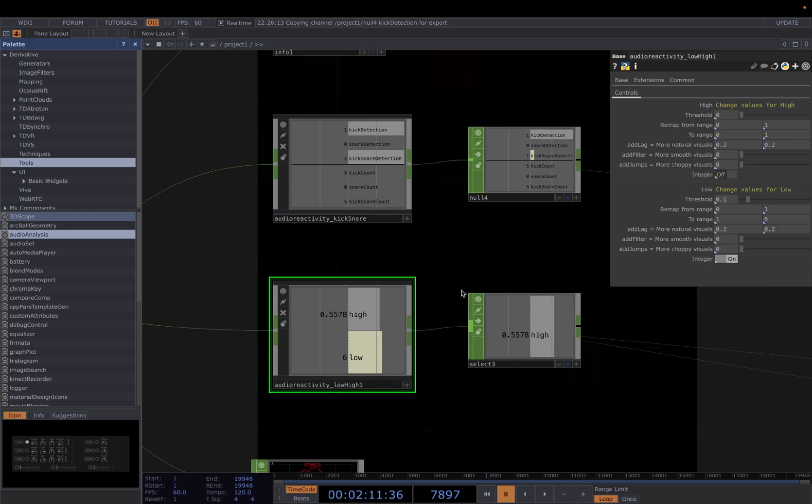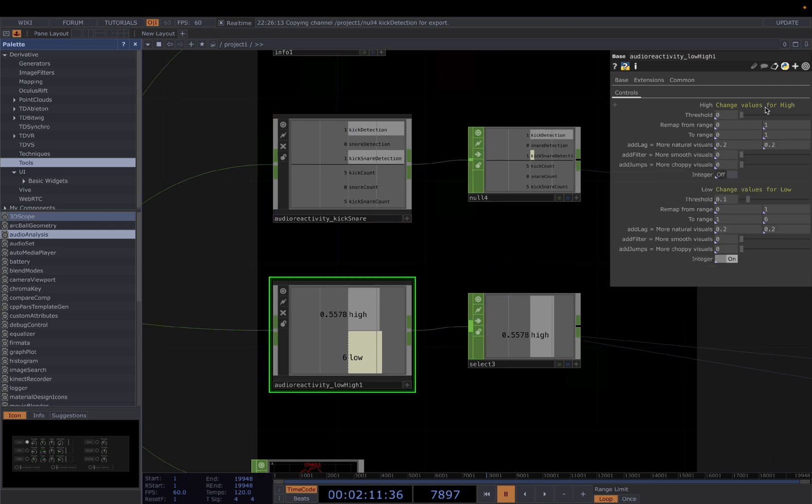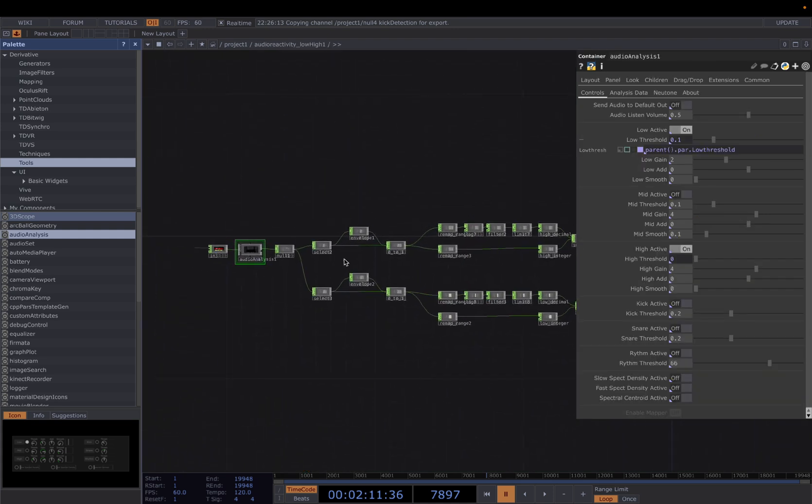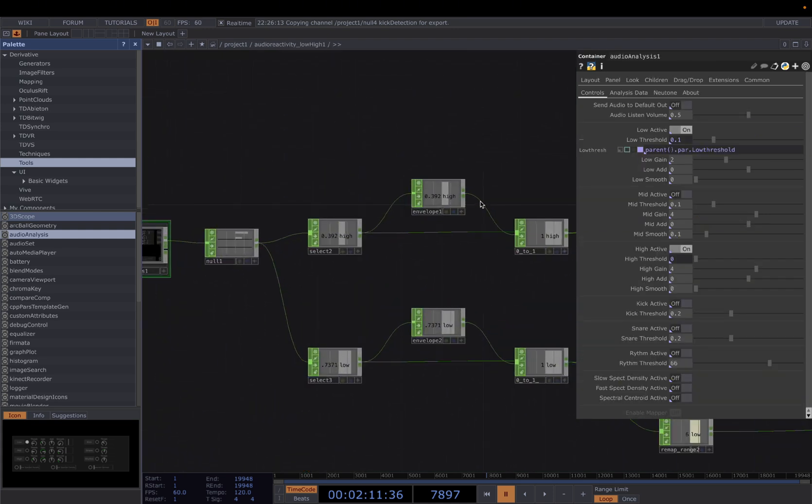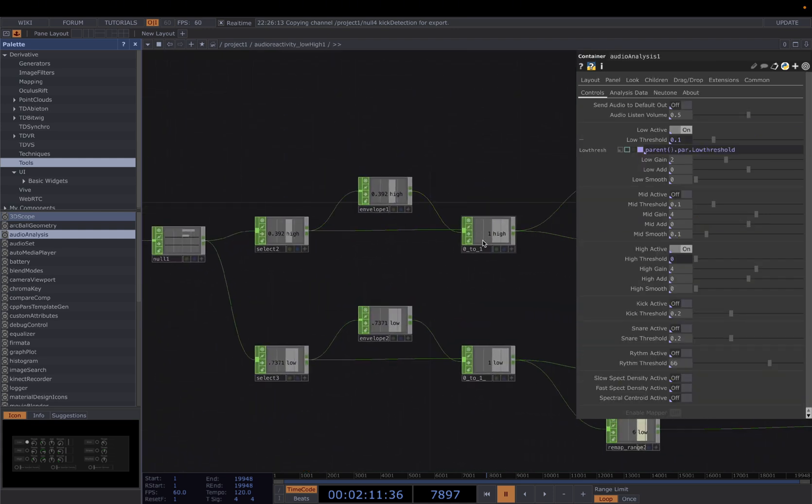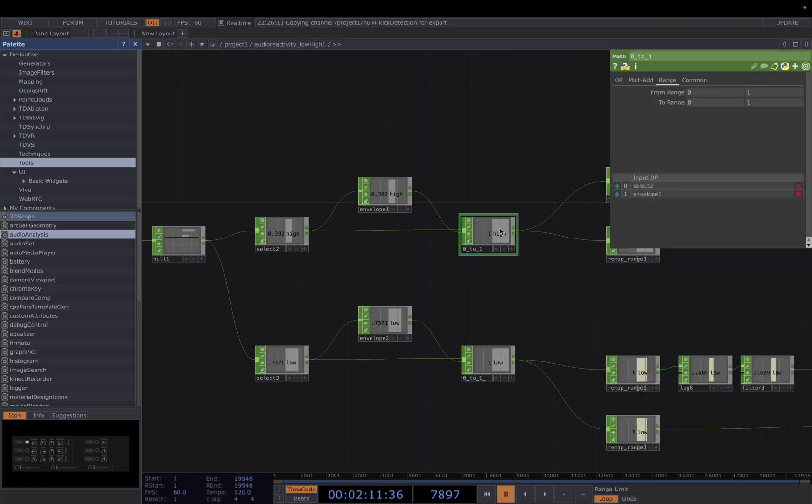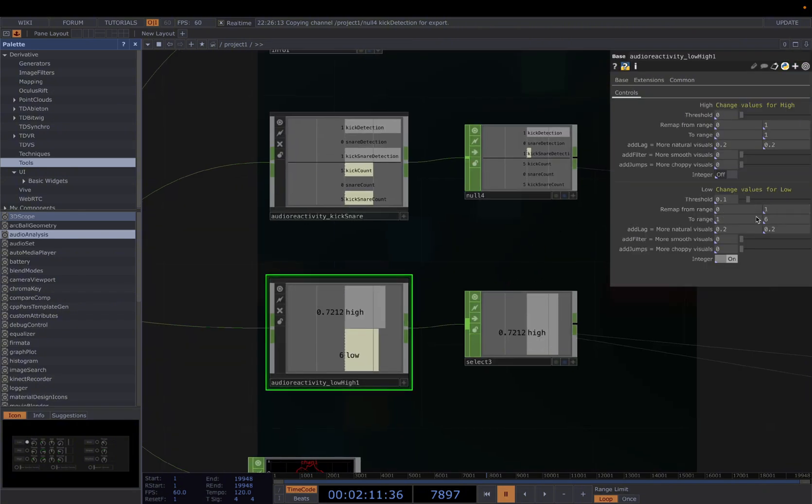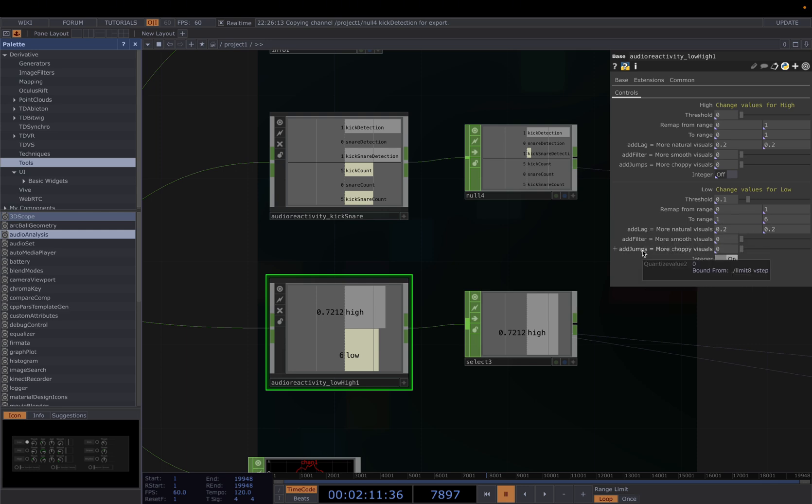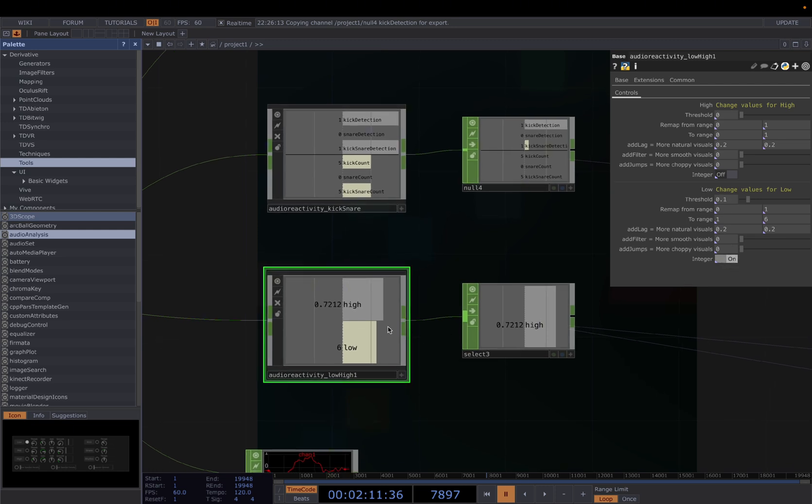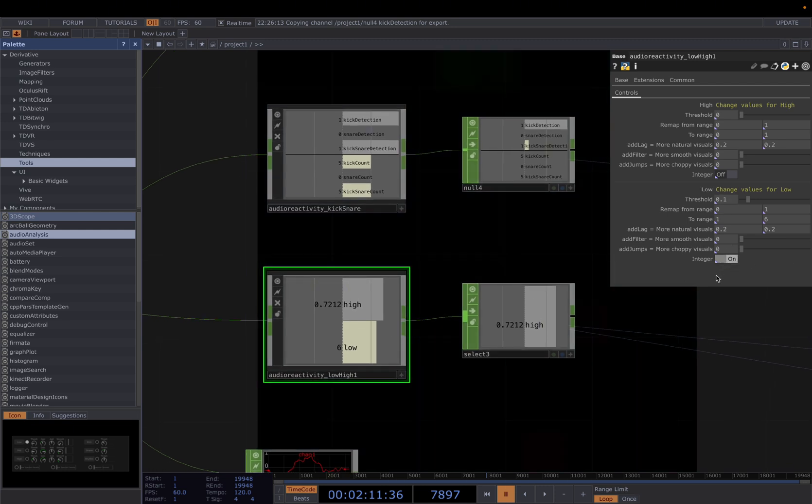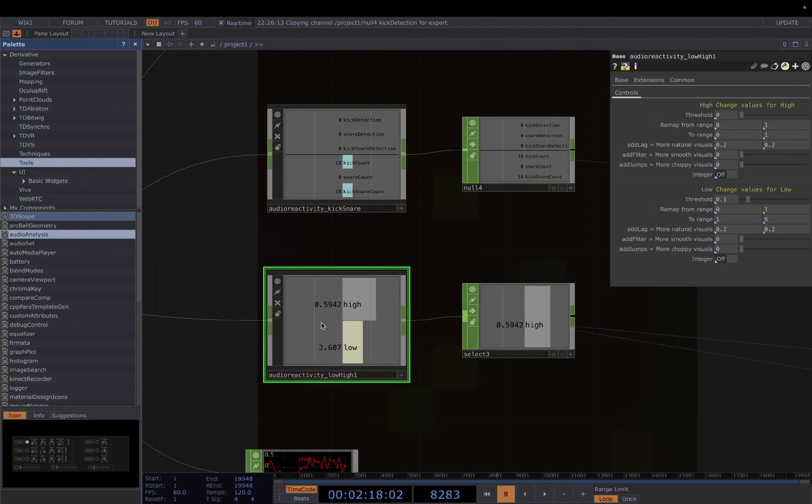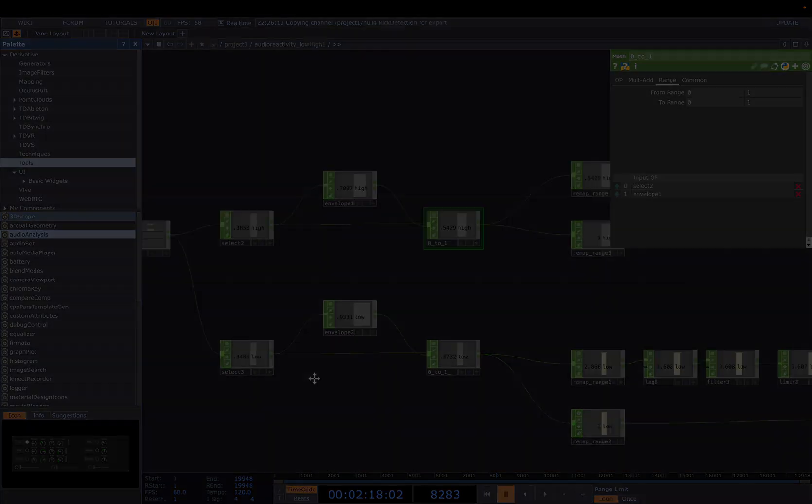And for the high and low, it's the same fashion. Remap value again by default is from 0 to 1, already standardized for you. So using the envelope and standardized to whatever the range you have for high and low, we've standardized already to 0 and 1. And then you can just remap the 0 and 1 to whatever range you want to work. And then this is the same: add lag, add filter, add jumps. And then there's another one, the integer. So sometimes you want to work with round numbers instead of float numbers, so you can turn on this integer. It can be useful in some cases.